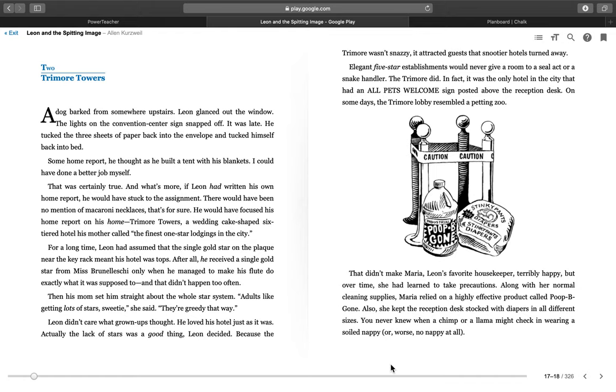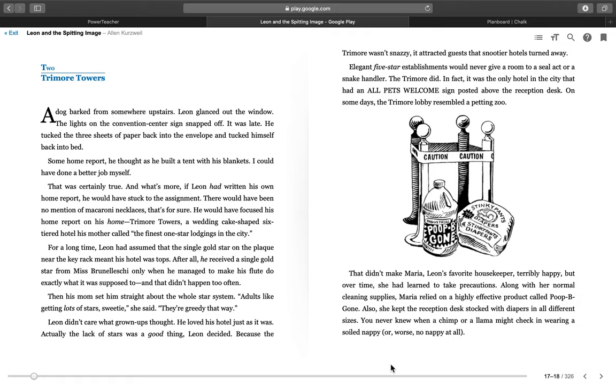This is Leon and the Spitting Image, Chapter 2, entitled Try More Towers. A dog barked from somewhere upstairs. Leon glanced out the window. The lights on the convention center sign snapped off. It was late. He tucked the three sheets of paper back into the envelope and tucked himself back into bed.